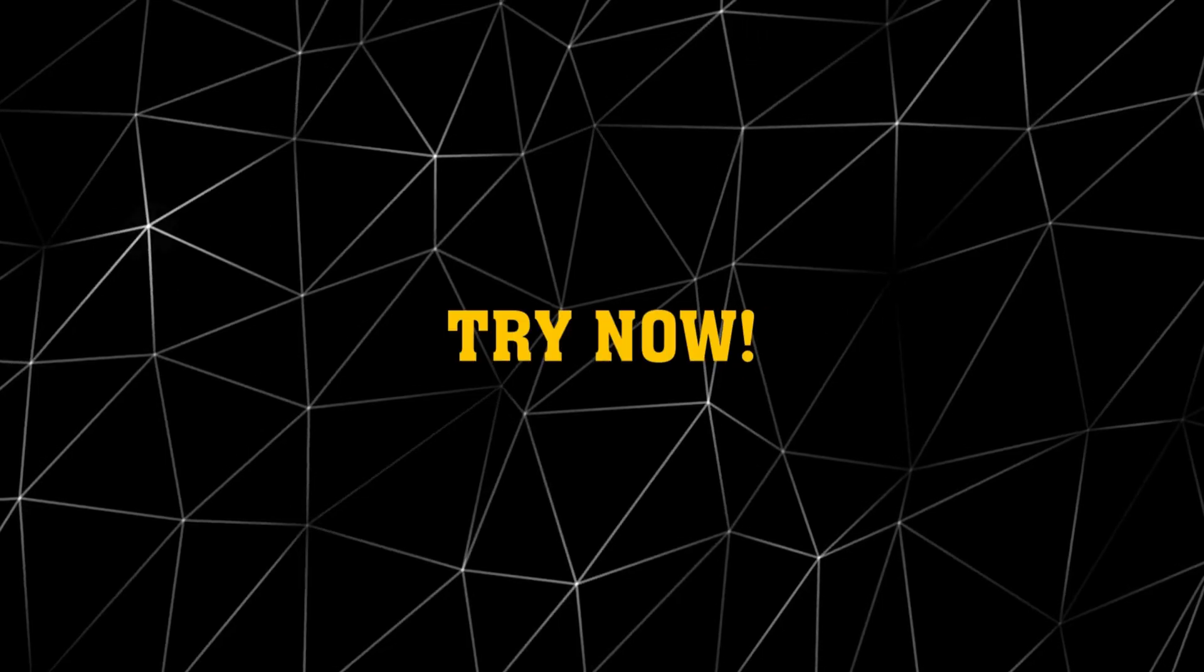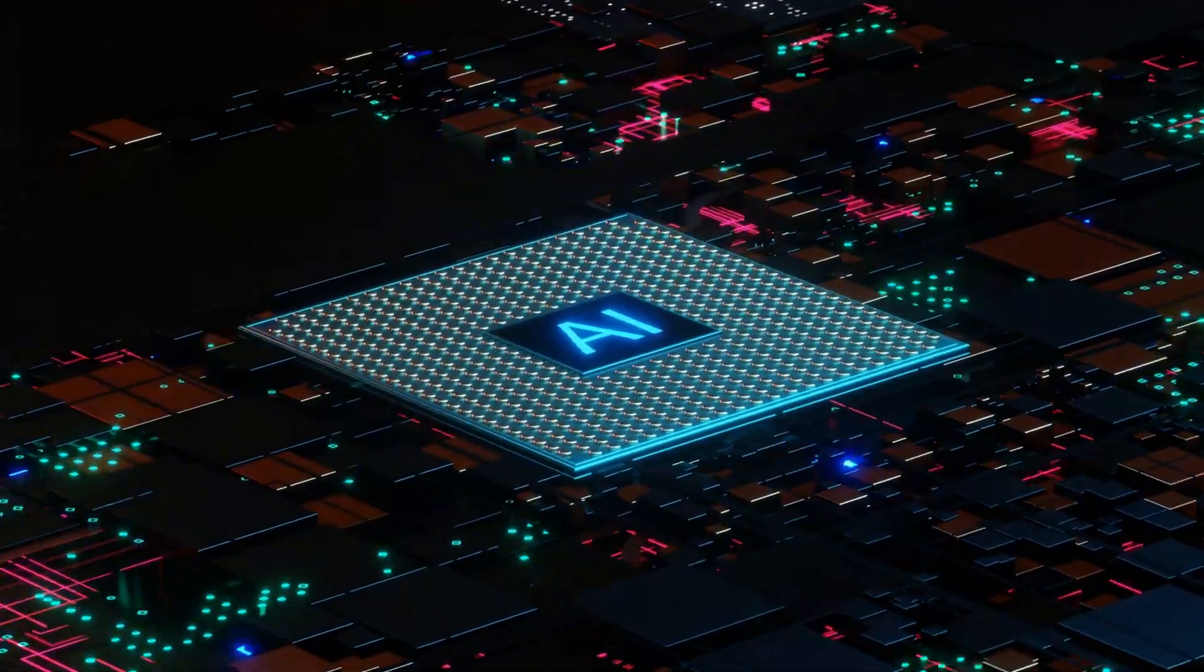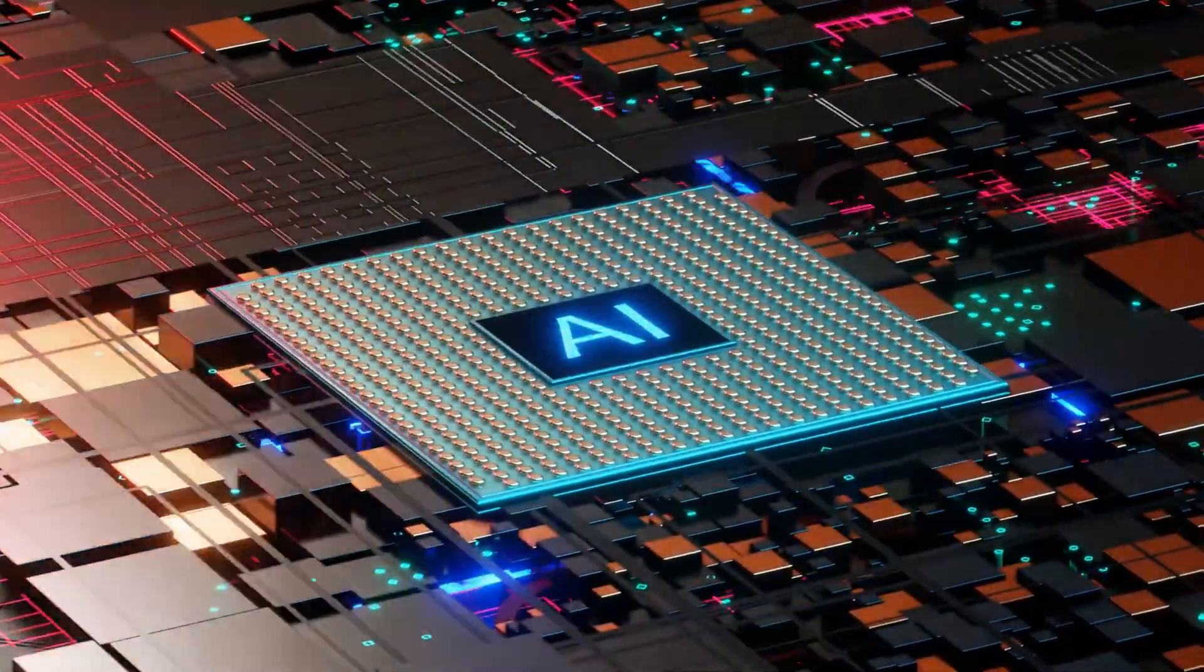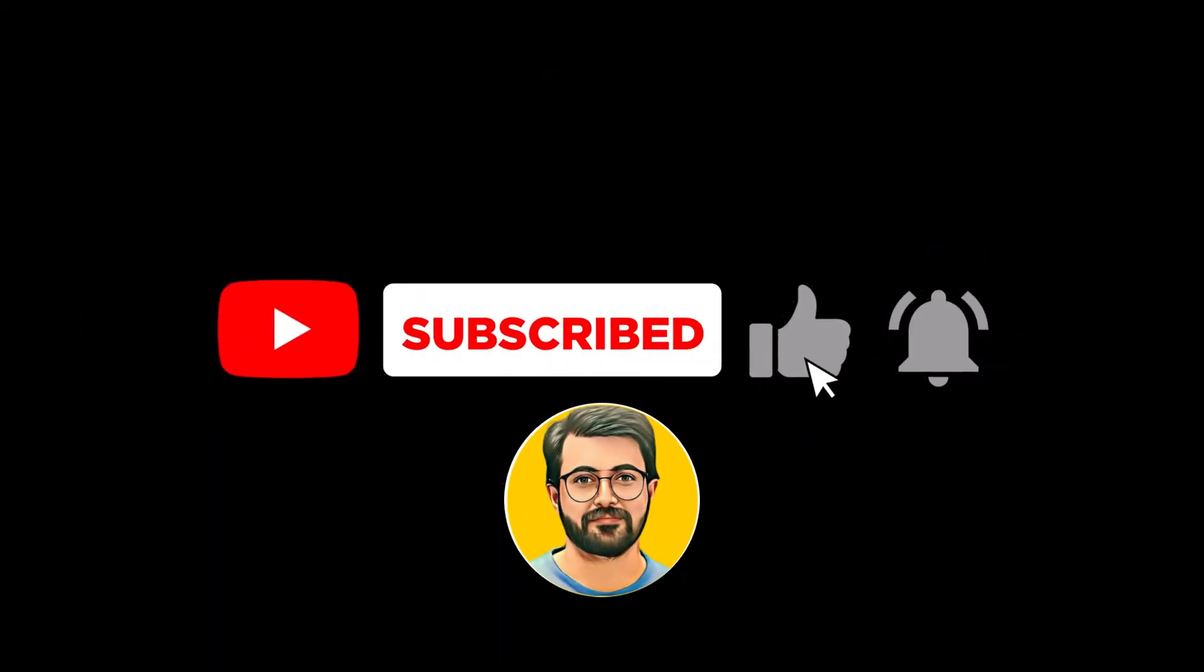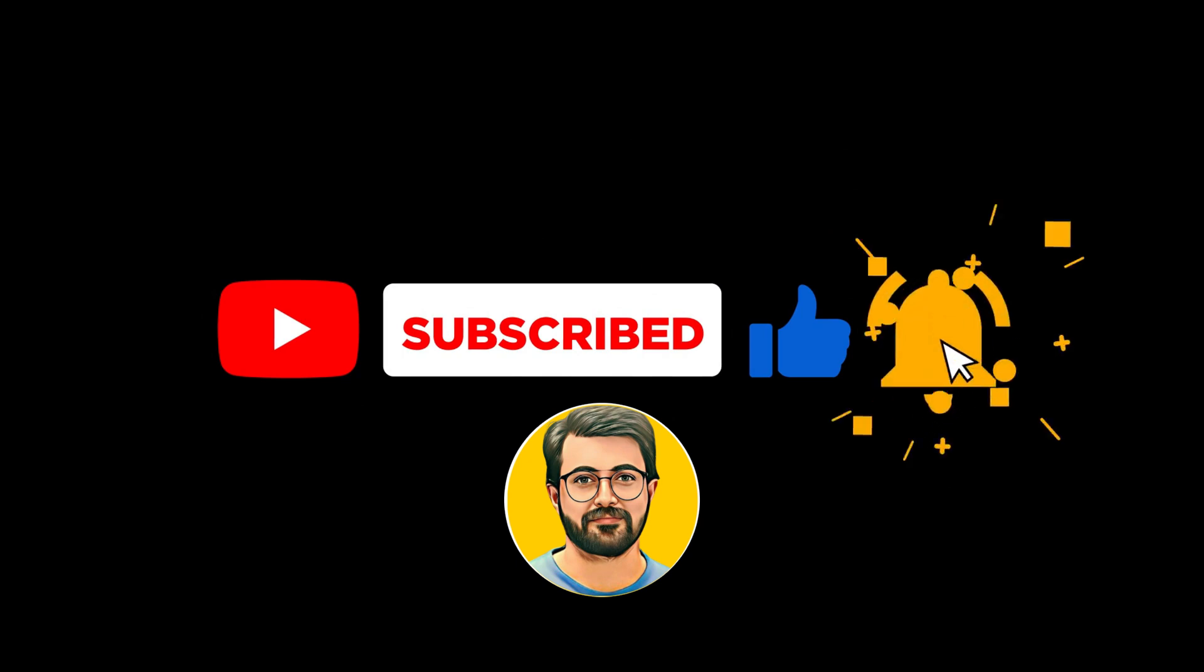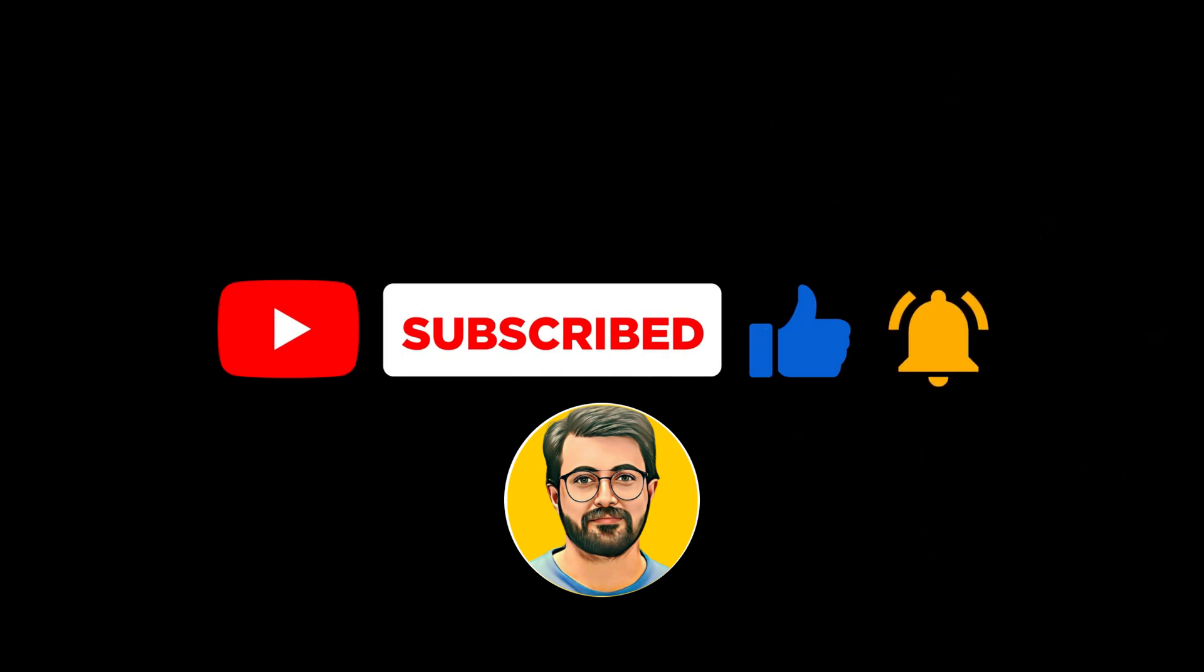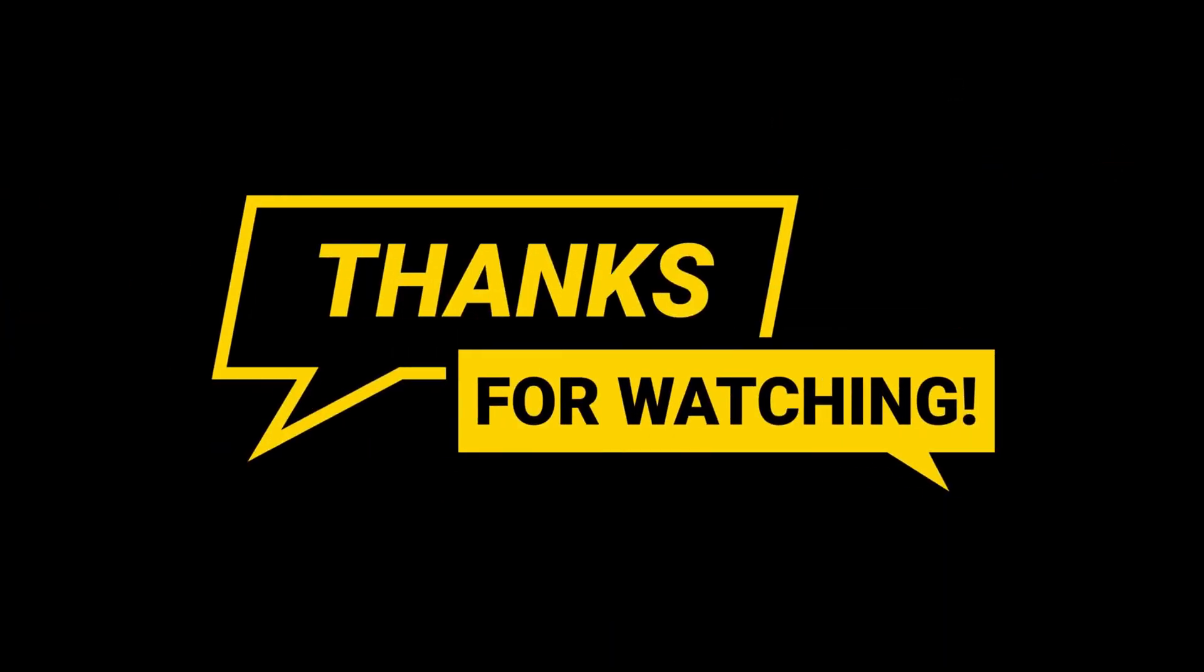Give it a try and share your experience with us in the comments. For more AI-related content, don't forget to like, share, and subscribe to Gurutech Solutions. See you in the next video!